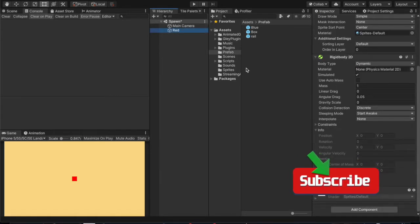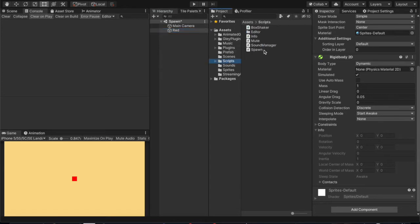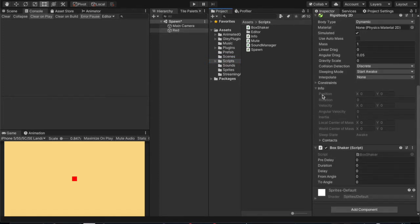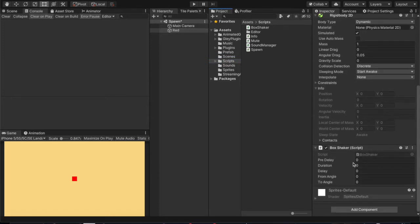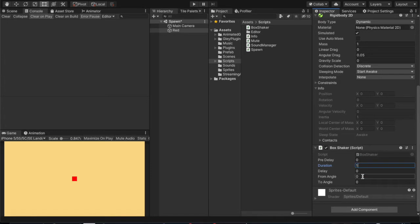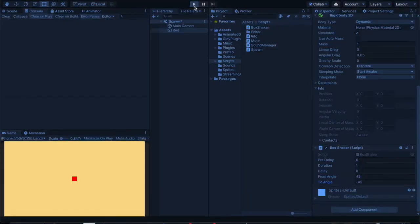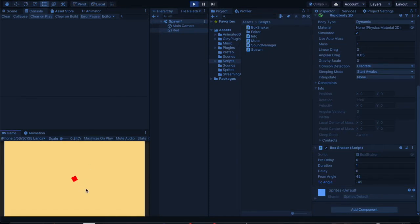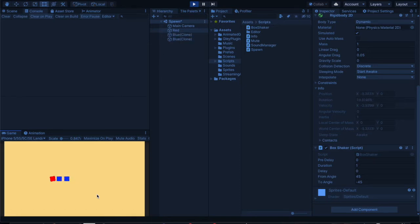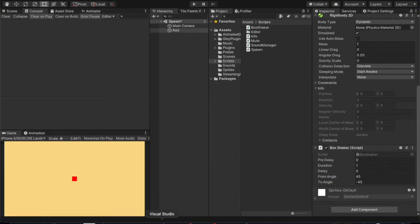Here we go. We're going to now add this Box Shaker script onto it. This is where it all gets interesting. In this, every second it's going to go from 45 to minus 45, and that's what the rotation of the red box will do. So when we hit play it'll just turn. That's a pretty simple script.